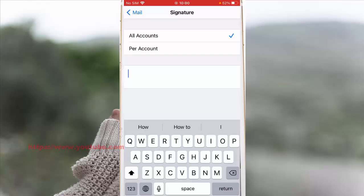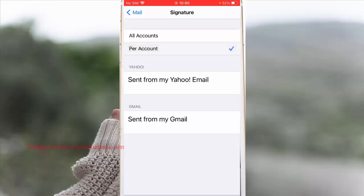However, if you have set a different signature for each email account, you can remove the signature of an email account simply by erasing the signature below the email account and leaving it empty.